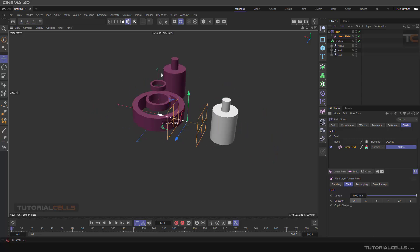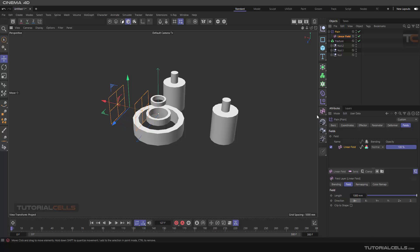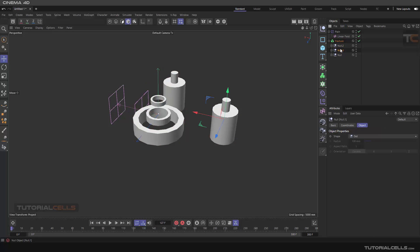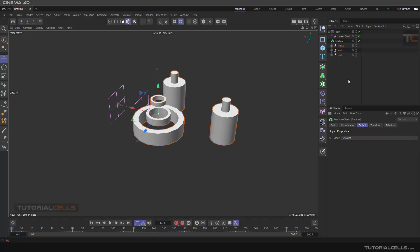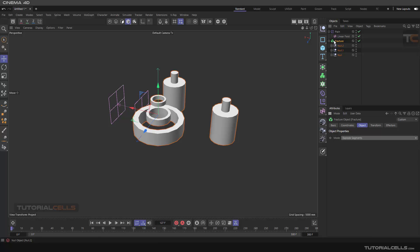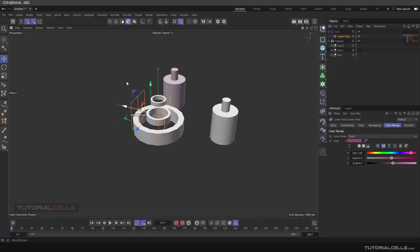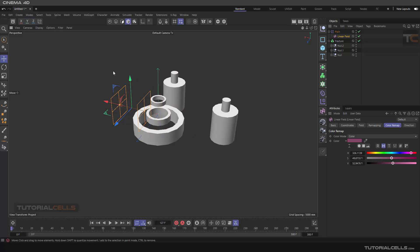If you go to the Mode setting, the first mode is Straight. This means it defines the parent object and all children underneath as one single object. If you select Explode Segment mode, let's see what happens — they are created separately. In this example I won't go into detail on that yet, don't worry.